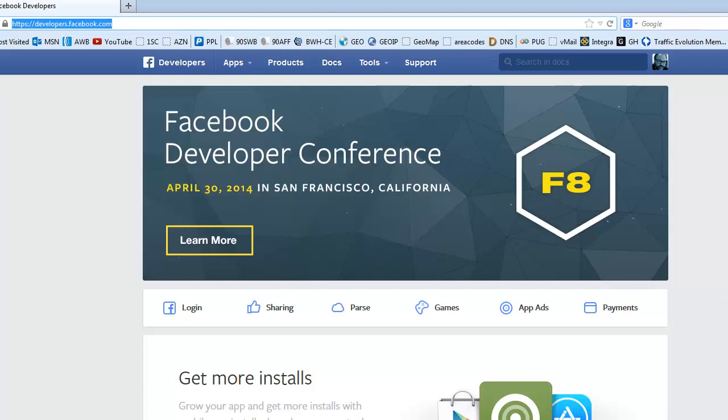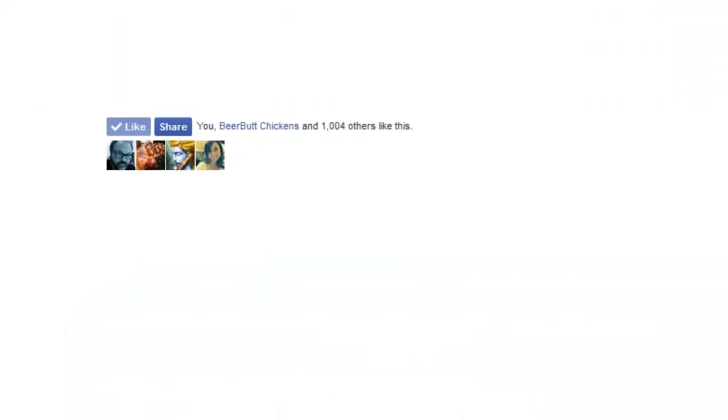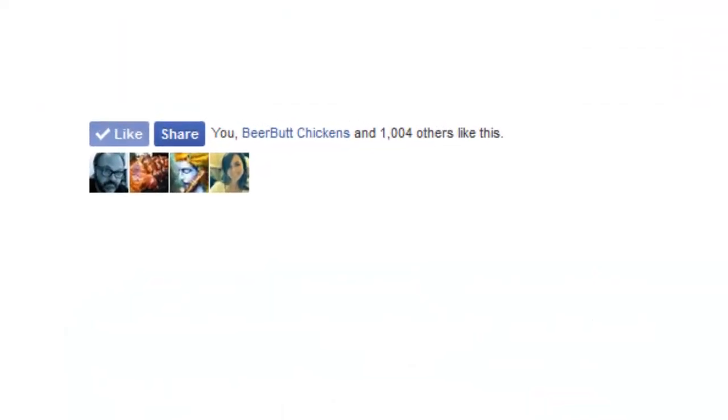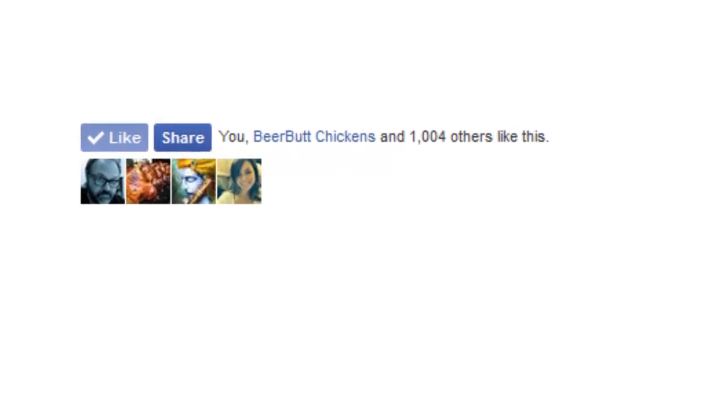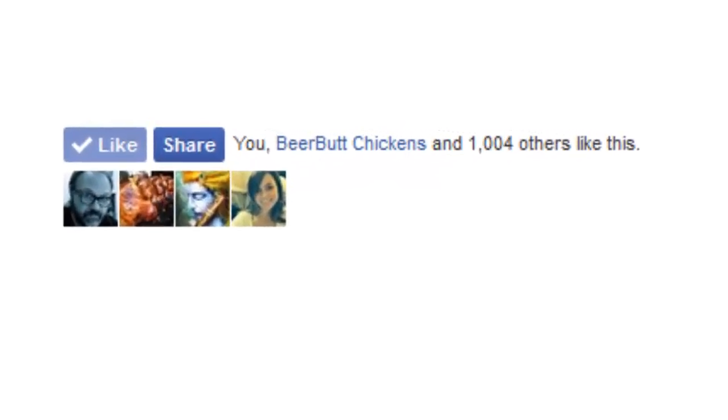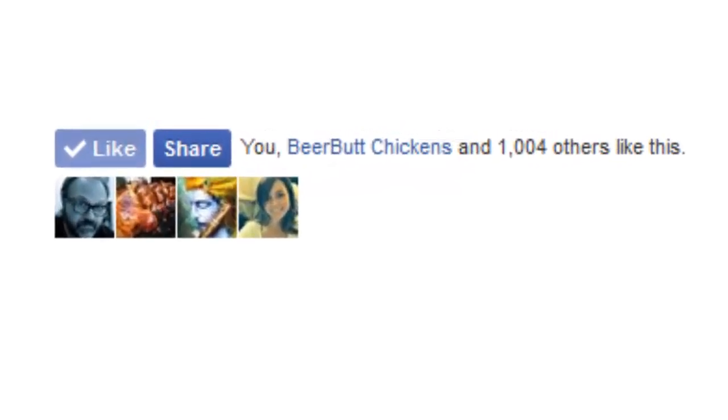Hi, this is Greg Hughes from 90 Second Website Builder. I'd like to show you how to put a Facebook web plugin on your website. What's that? Well, that's like a like button or a comment box that you like to put on your website, something that feeds through Facebook. I'm going to show you how to do that in this video.